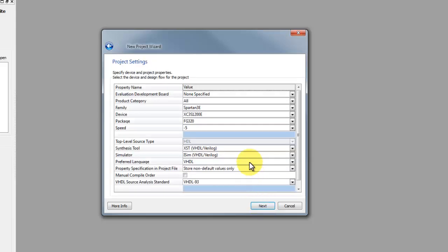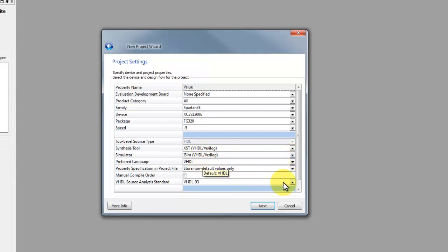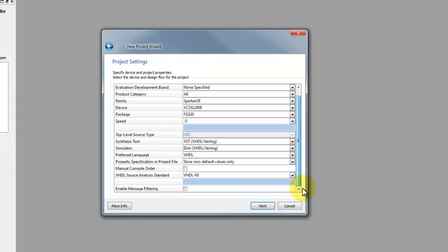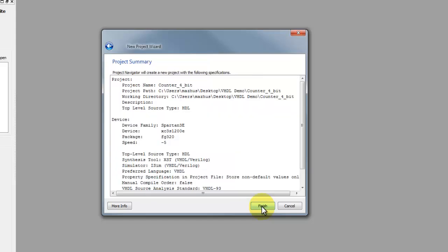After clicking next, select the target device, choose the family, for example Spartan 3, the package, XST as synthesis tool, ISE simulator and VHDL as preferred language. Click next and finish. Now you can see source pane with project hierarchy and navigation window along with the editing area.